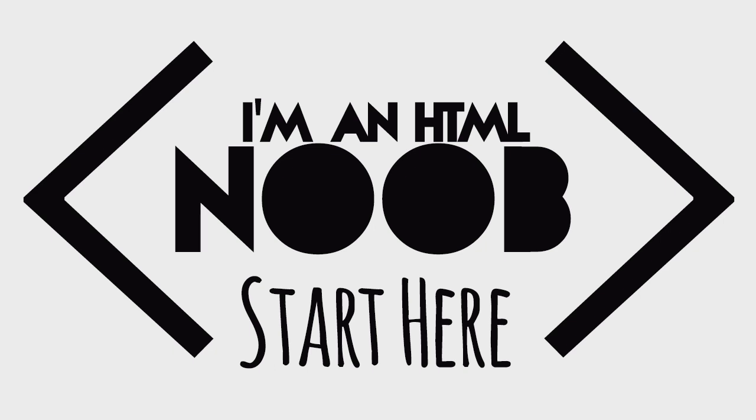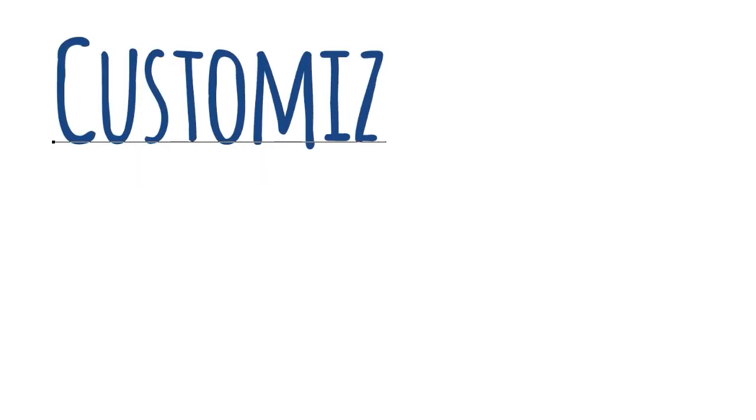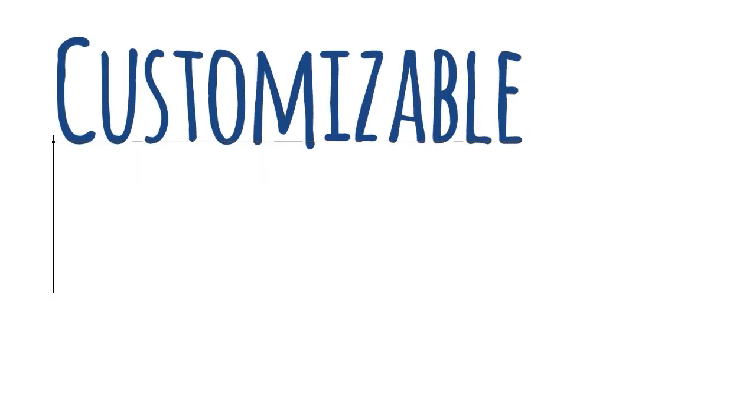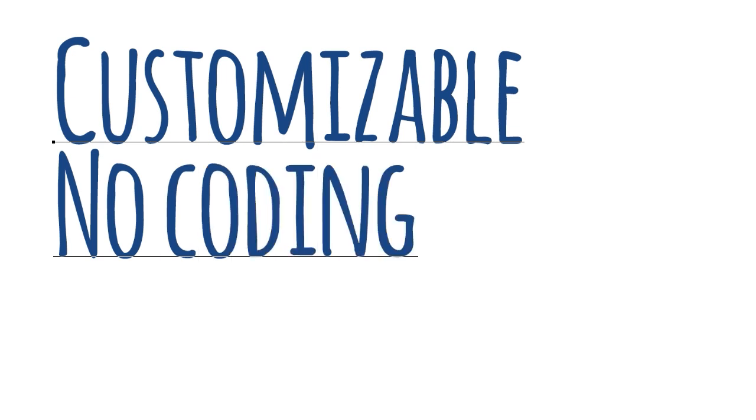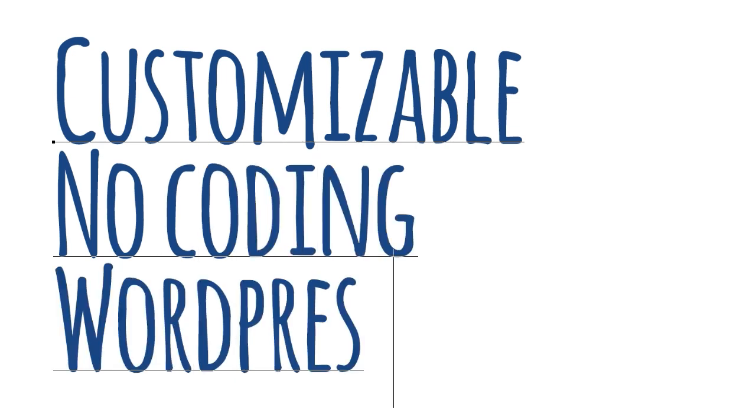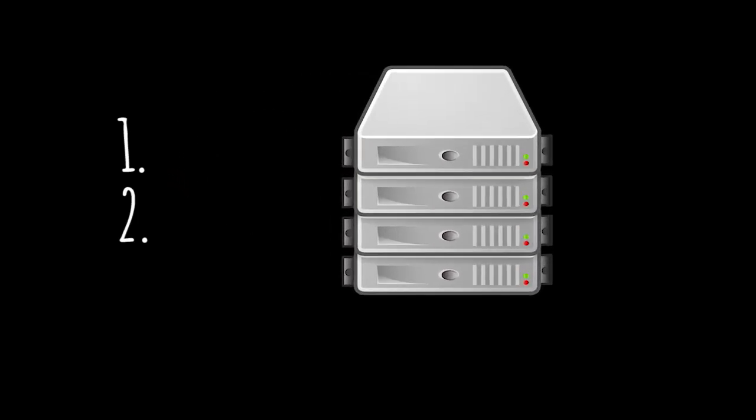In this video, I'll show you how to create a customizable website with no coding needed using WordPress. First, you'll need a place to host your website. You have three options.